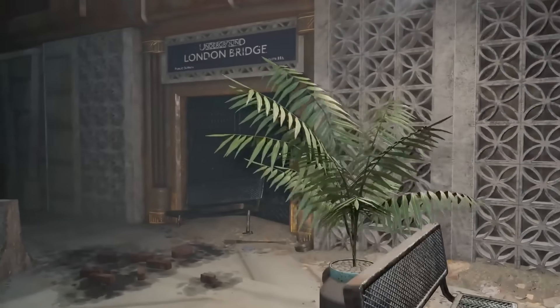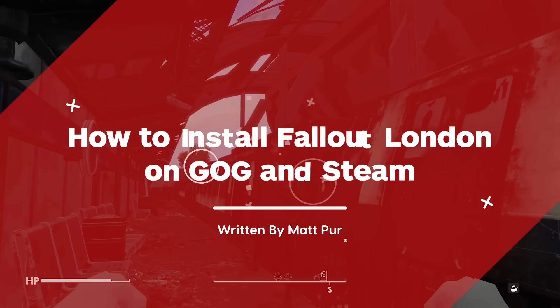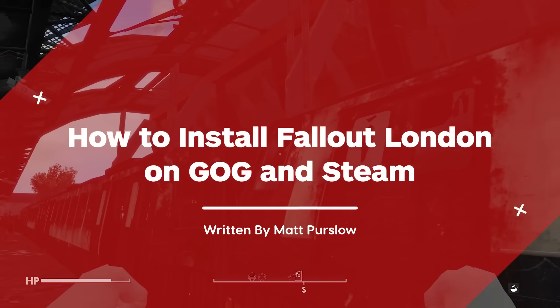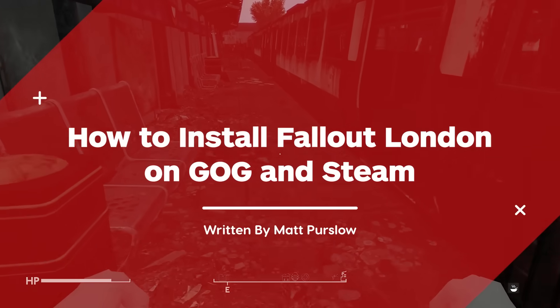Have no fear though, for this guide will help you keep calm, carry on, and get Fallout London installed on your PC.